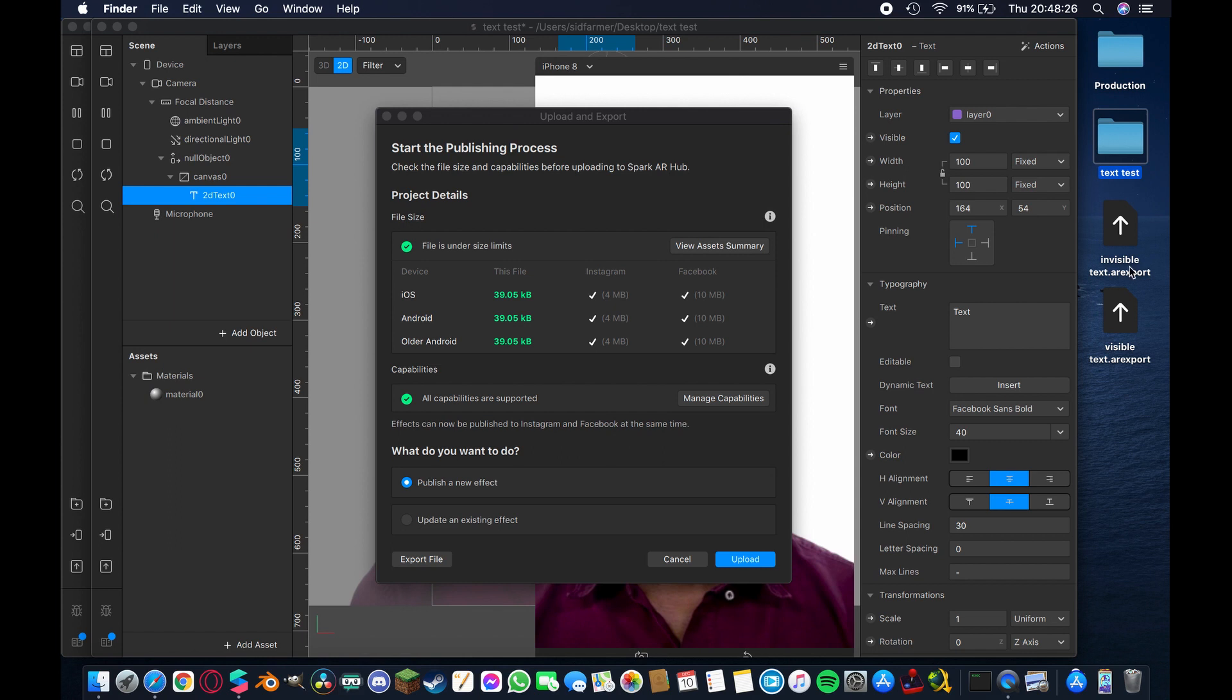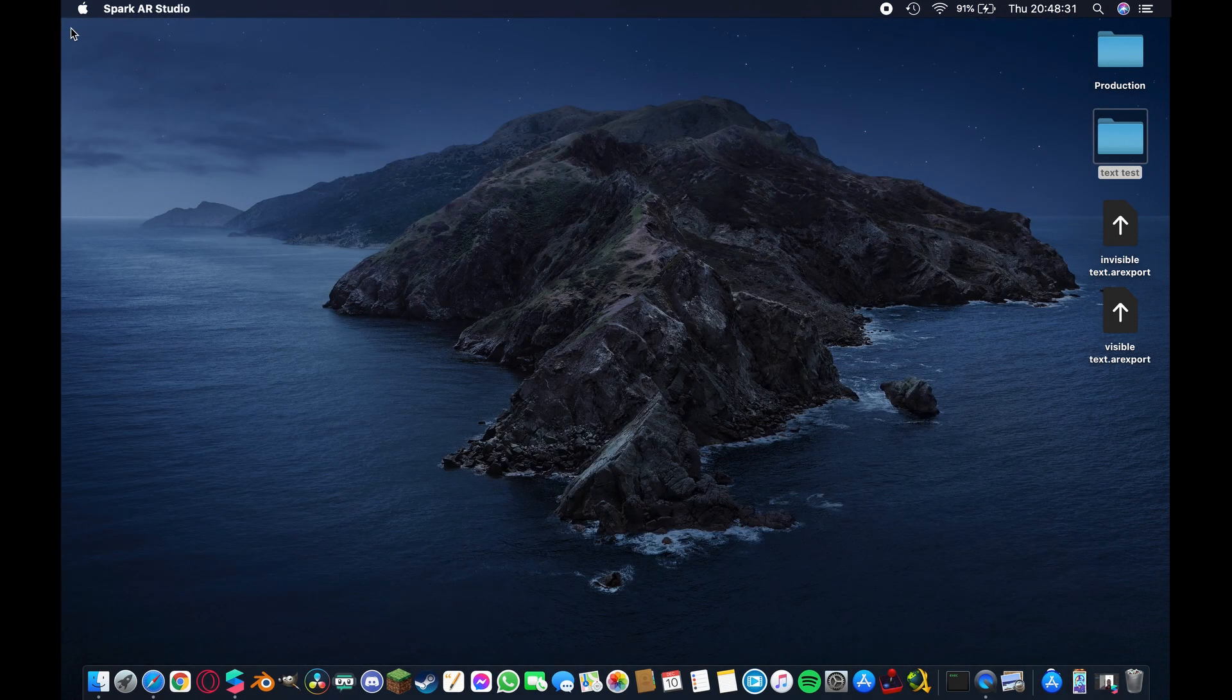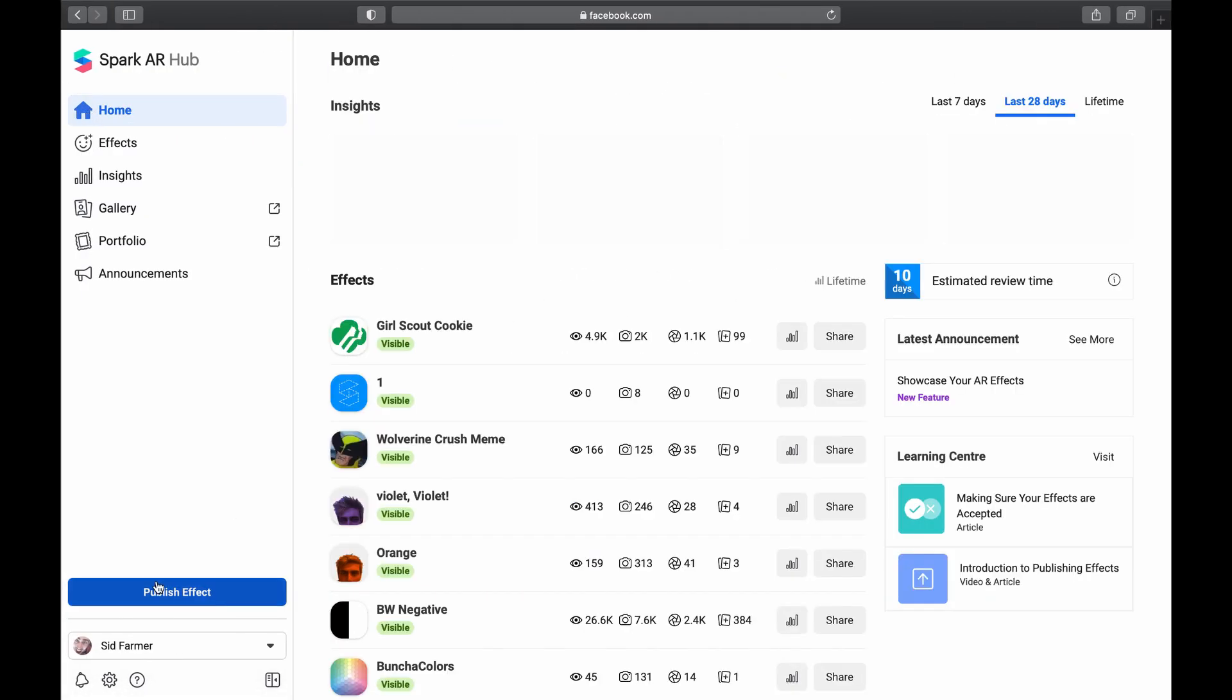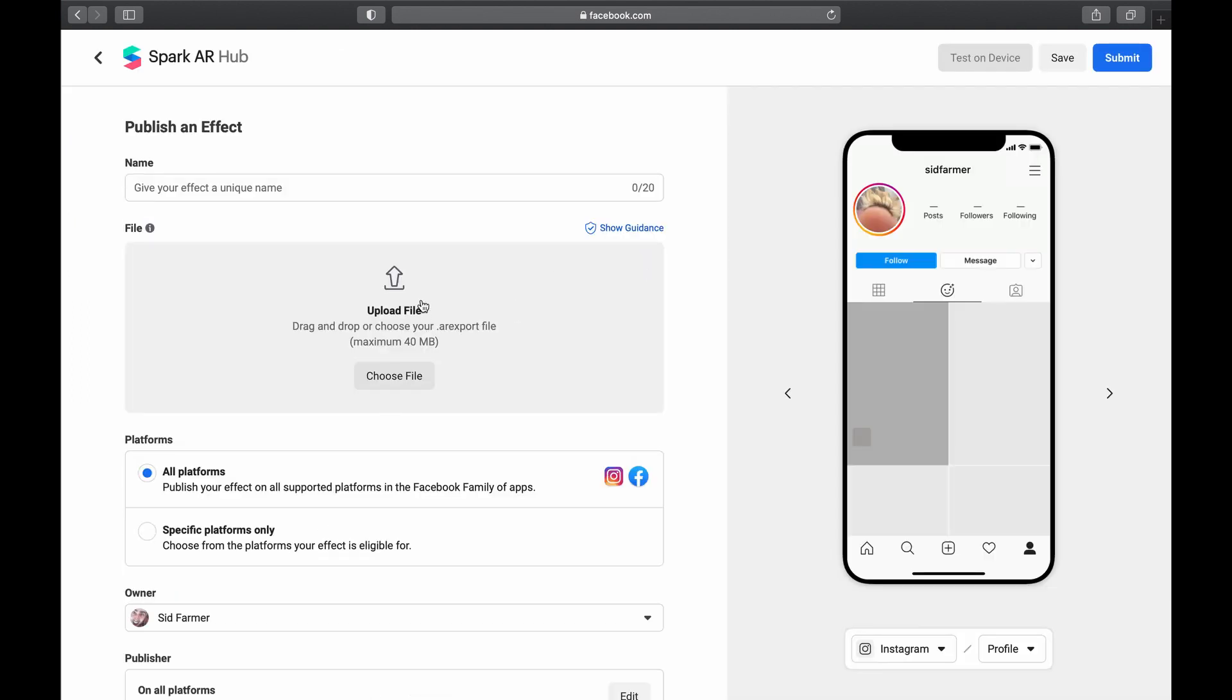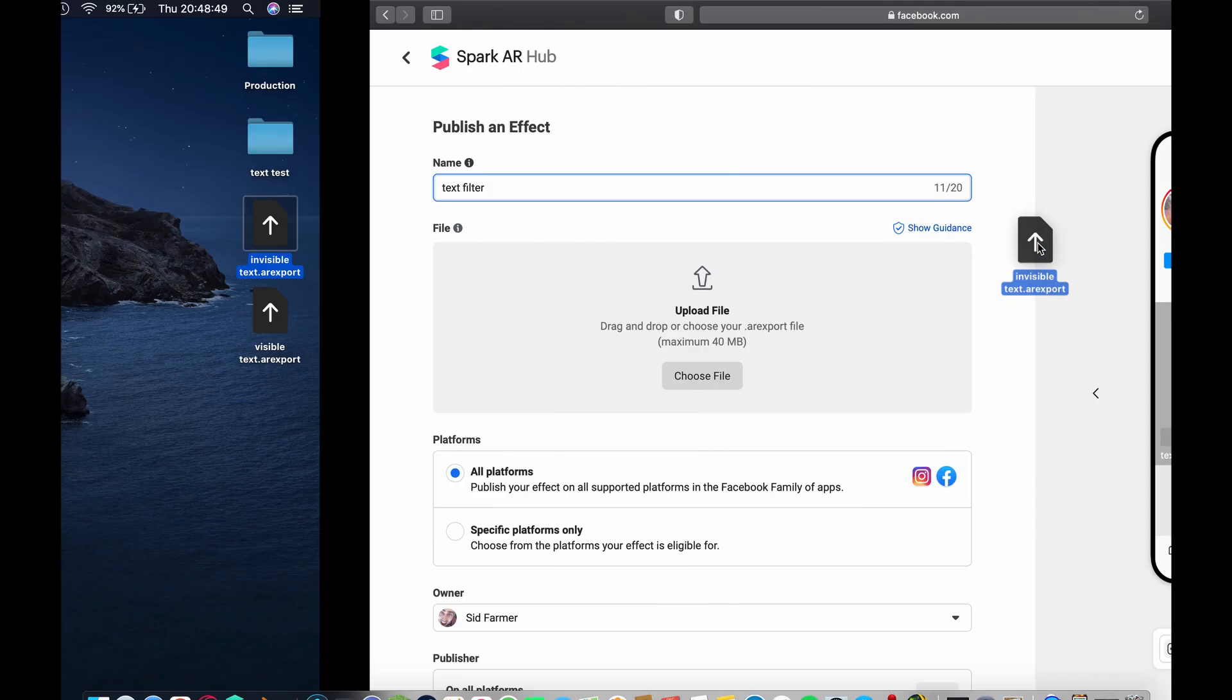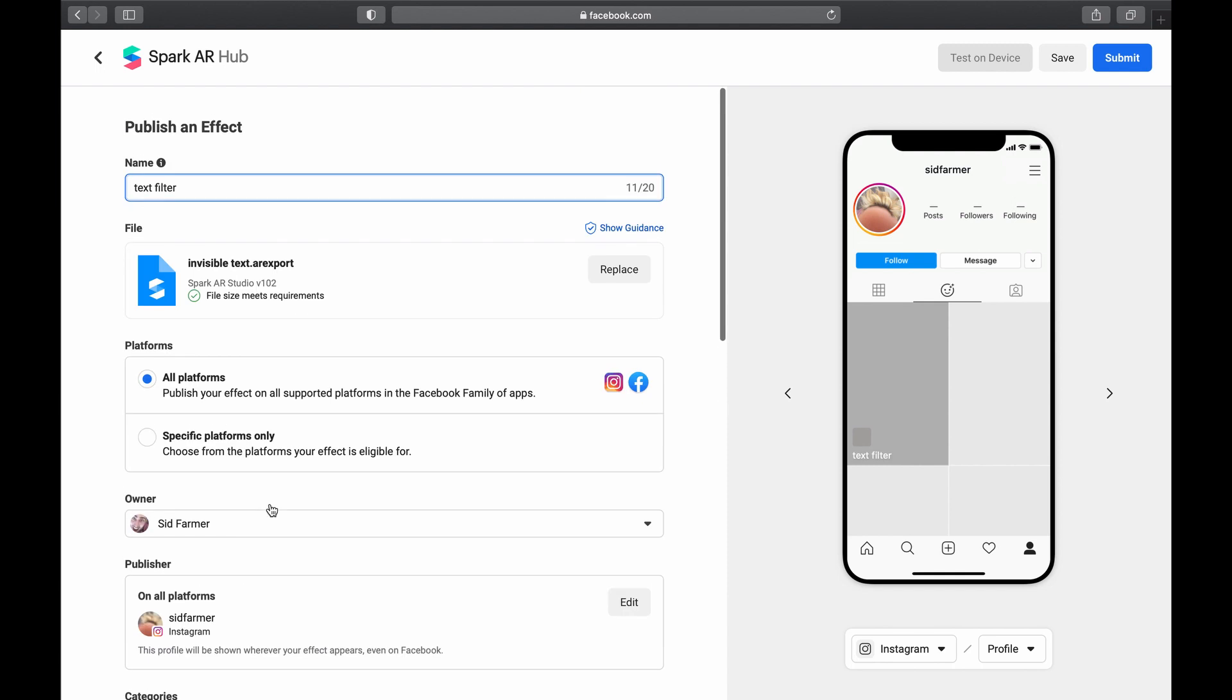You see we have both of those now as AR export project files. We can cancel that, we can hide this and I can close this empty project. So now if I come over here, then I can go to the home page, I can hit publish effect and I can give it another name. So we'll call this one text filter. Then what you want to do is choose the file that has the invisible text and drag that in and upload it here as a project file. Once you have that, you want to fill in the rest of your categories and your keywords and all that sort of stuff and then hit save.